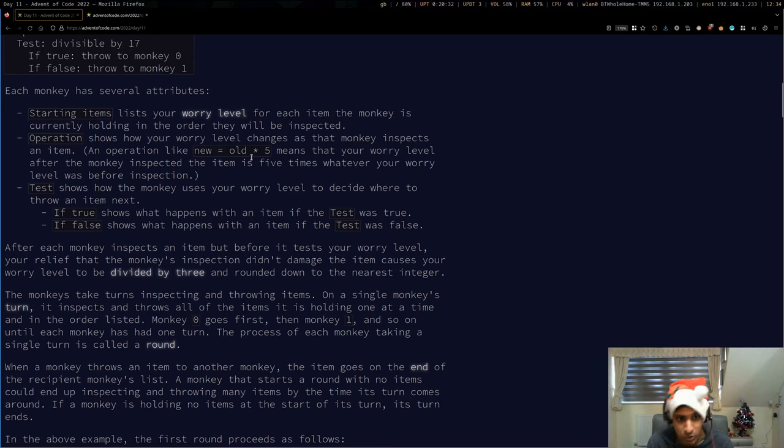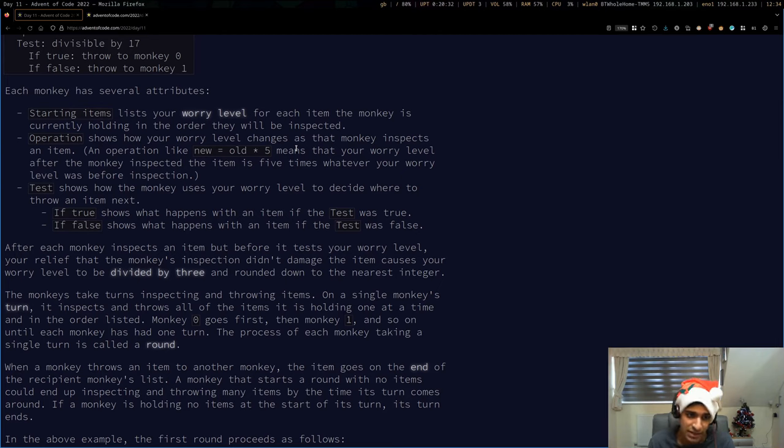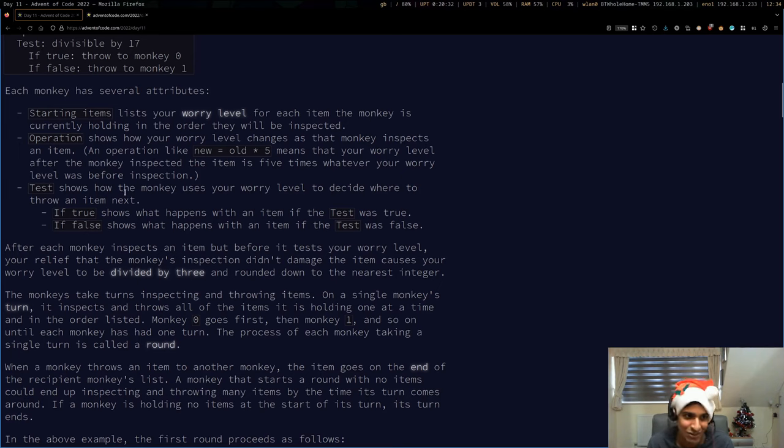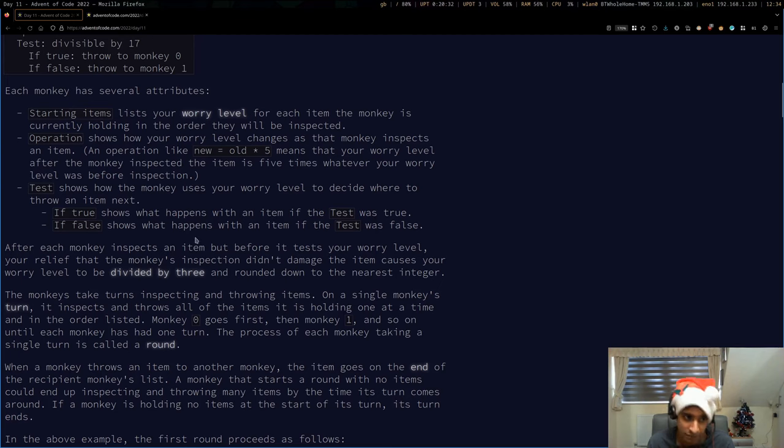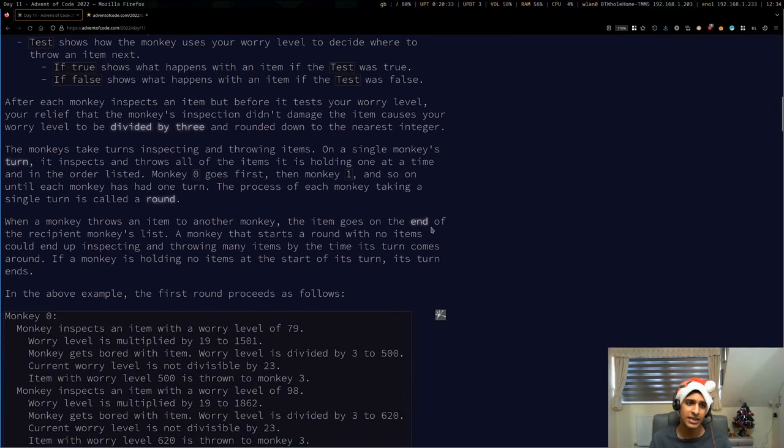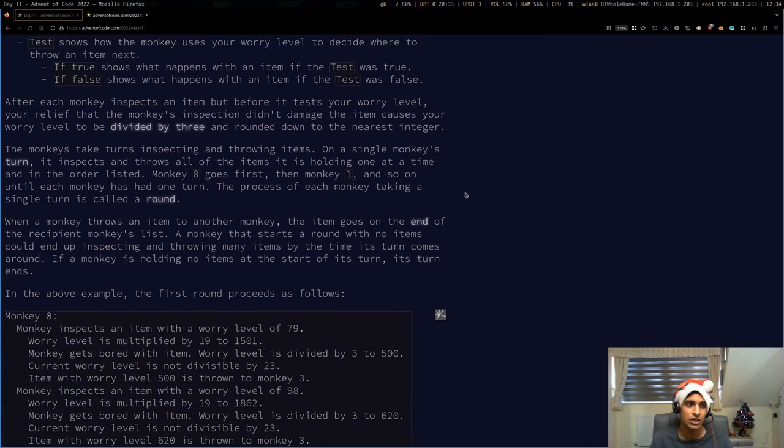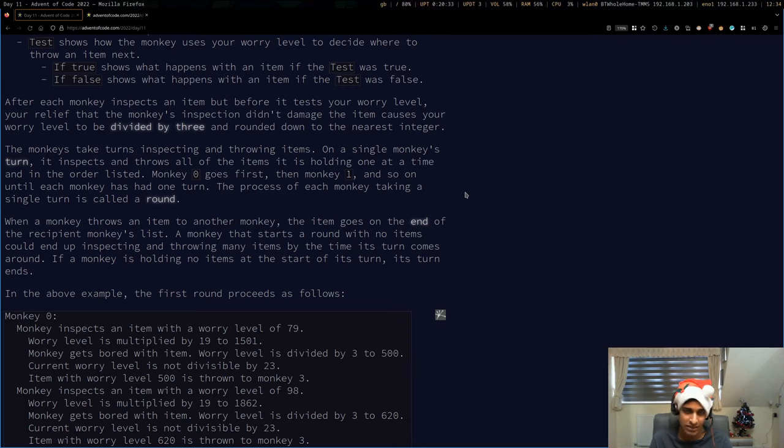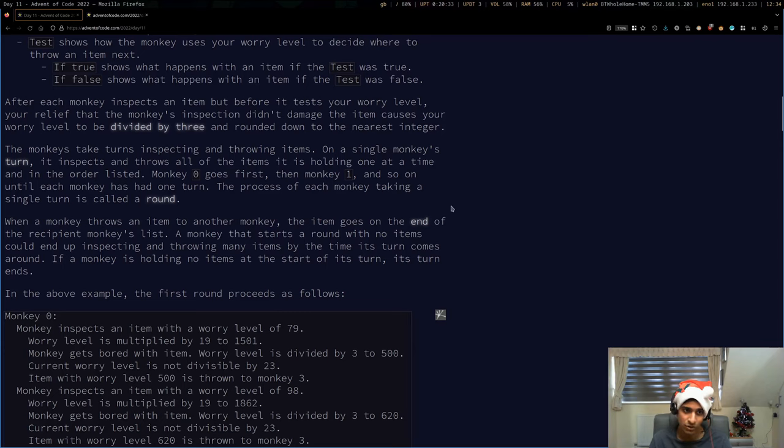You take notes on the items each monkey currently has, how worried you are about those items, and how the monkey makes decisions based on your worry levels. Your relief that the monkey's inspection didn't damage the item causes your worry level to be divided by 3 and rounded down to the nearest integer.